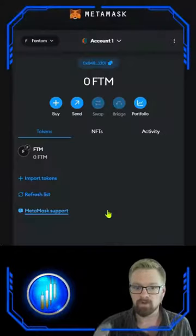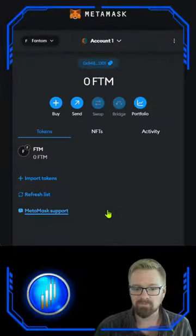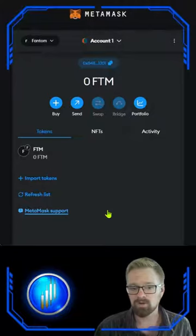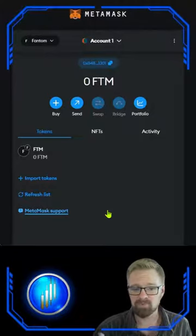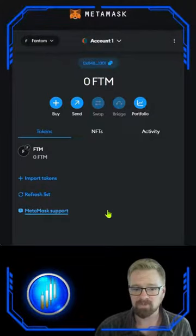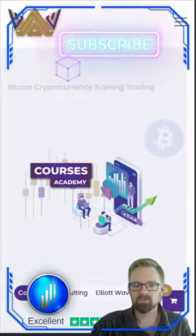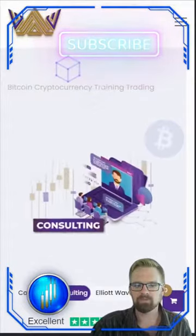Just remember to load up your wallet with FTM and start connecting to those protocols to enjoy cheaper fees and faster transactions. For more education, tips, and tricks, follow and subscribe to DayTradeMasters and BitcoinTaff.com.